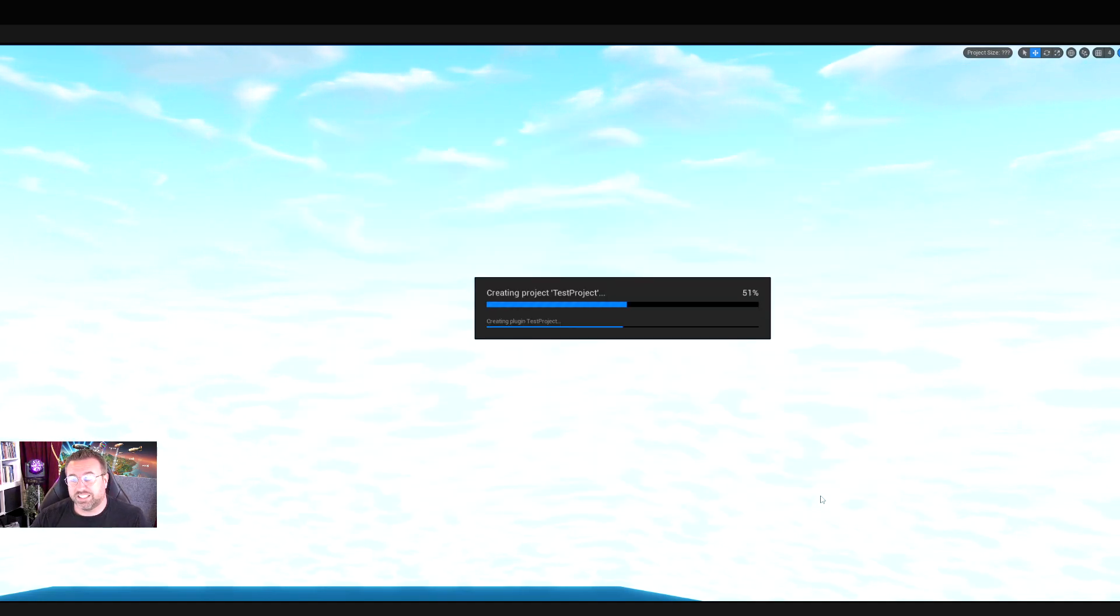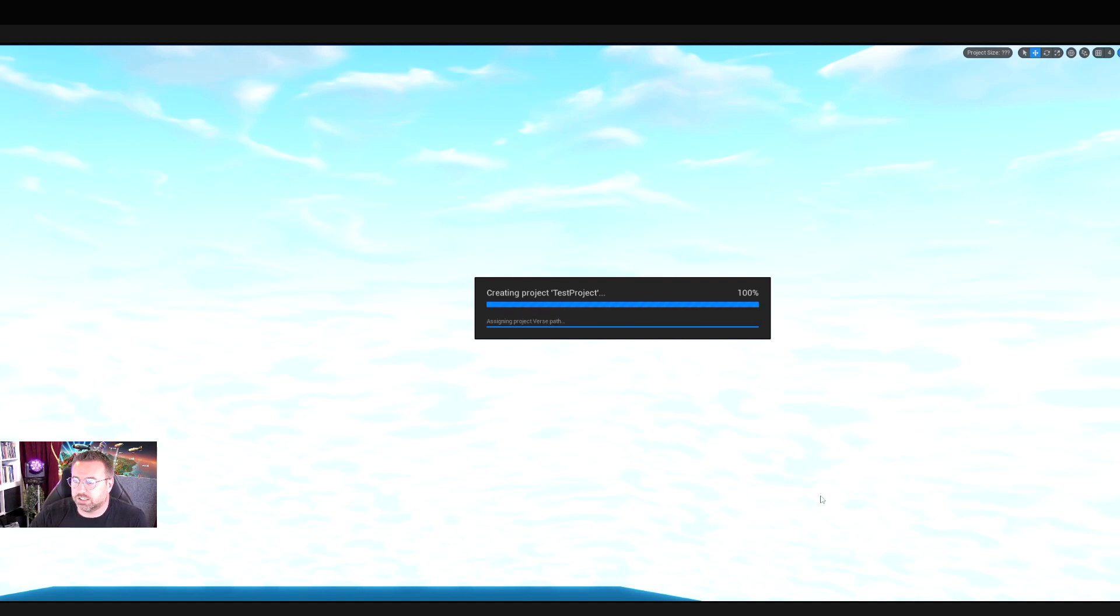And we go - that's the end of that lesson that takes us through to the startup. In the next lesson, we're going to start looking at how we can add devices.